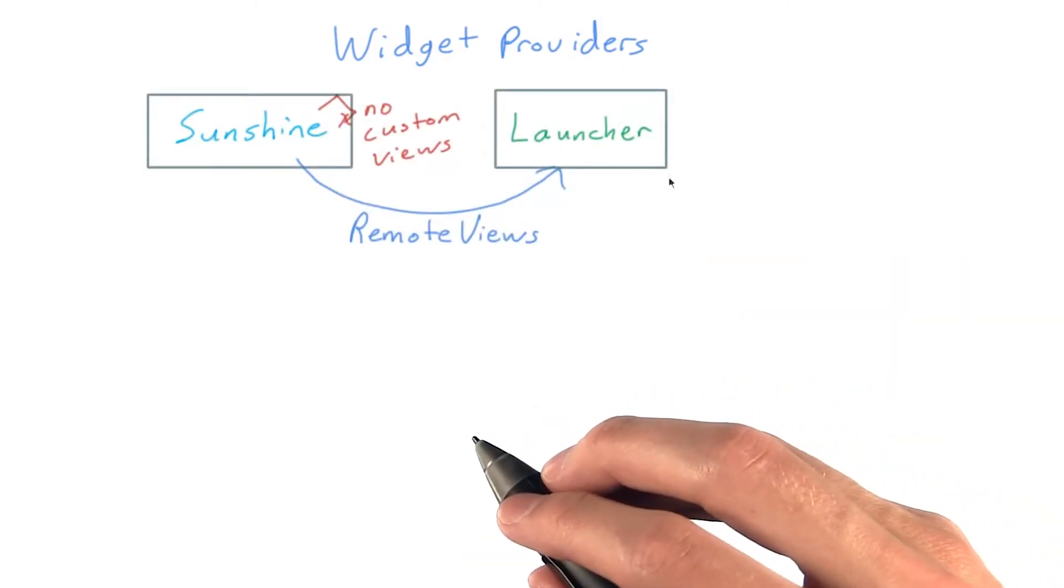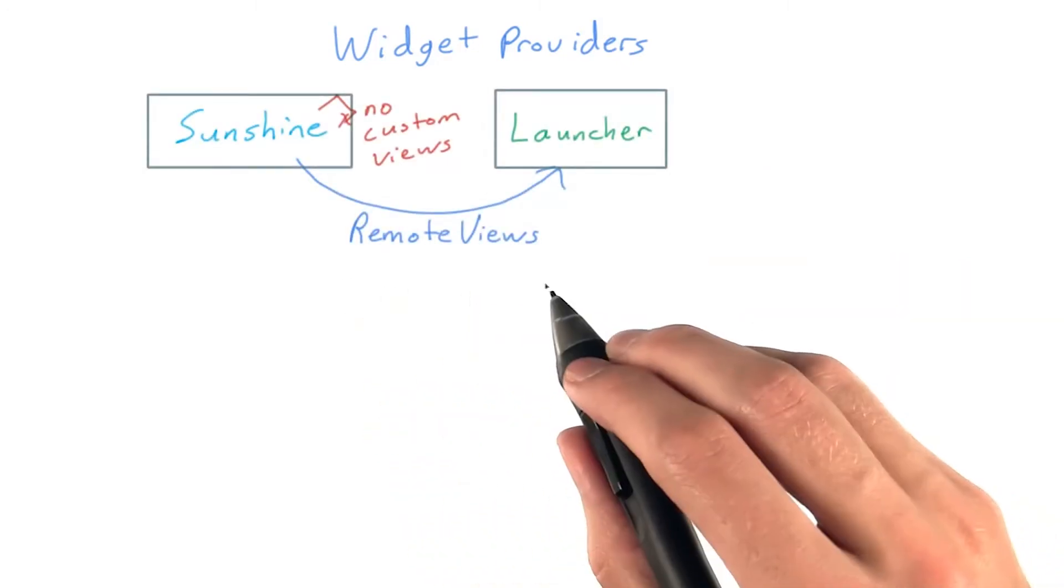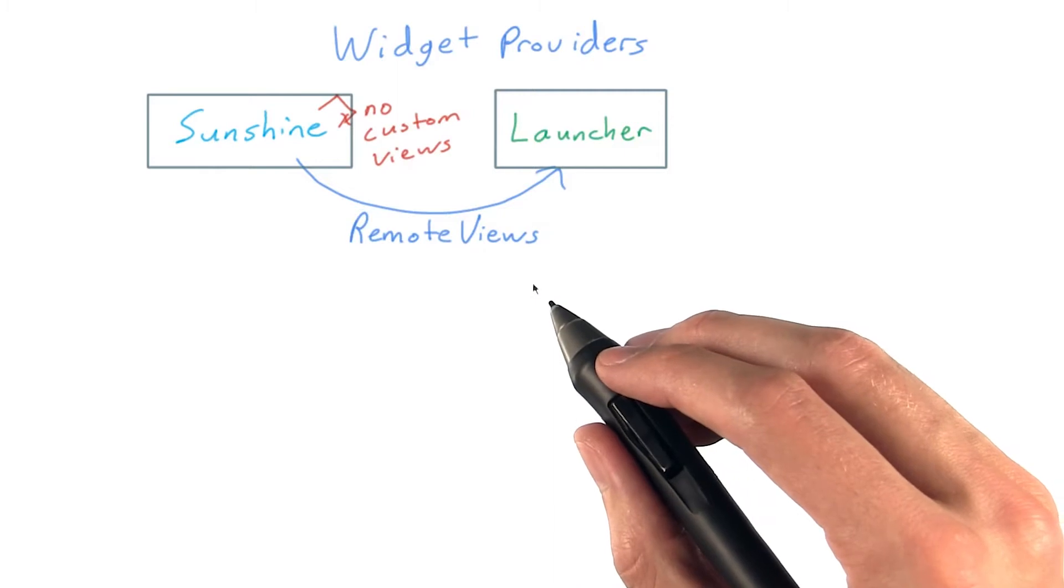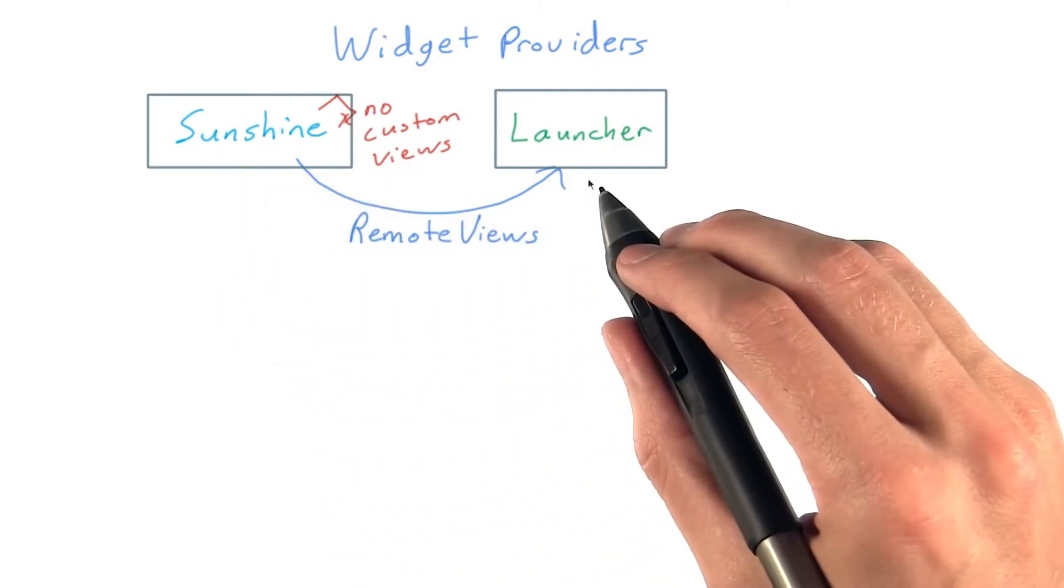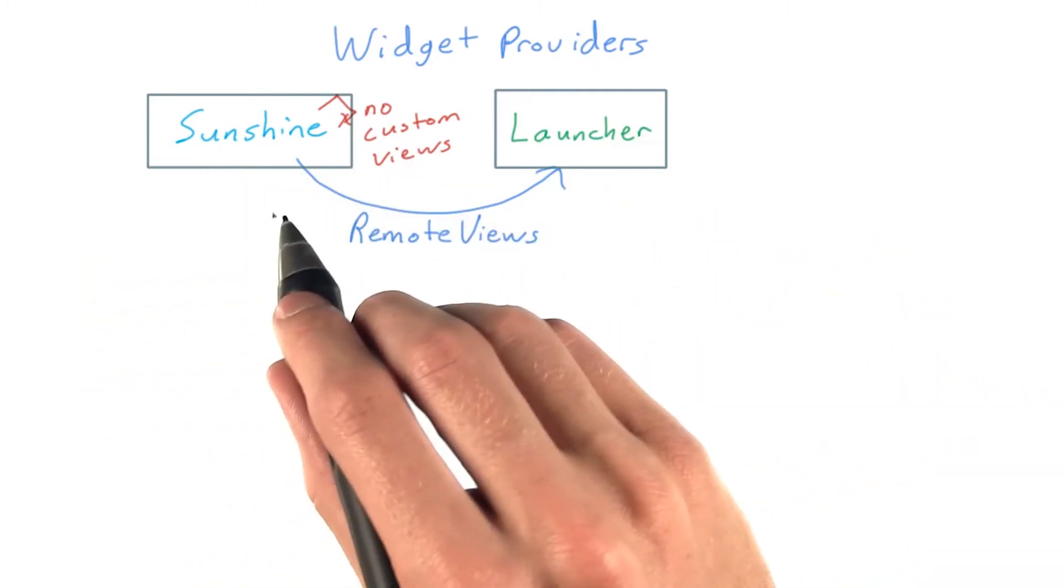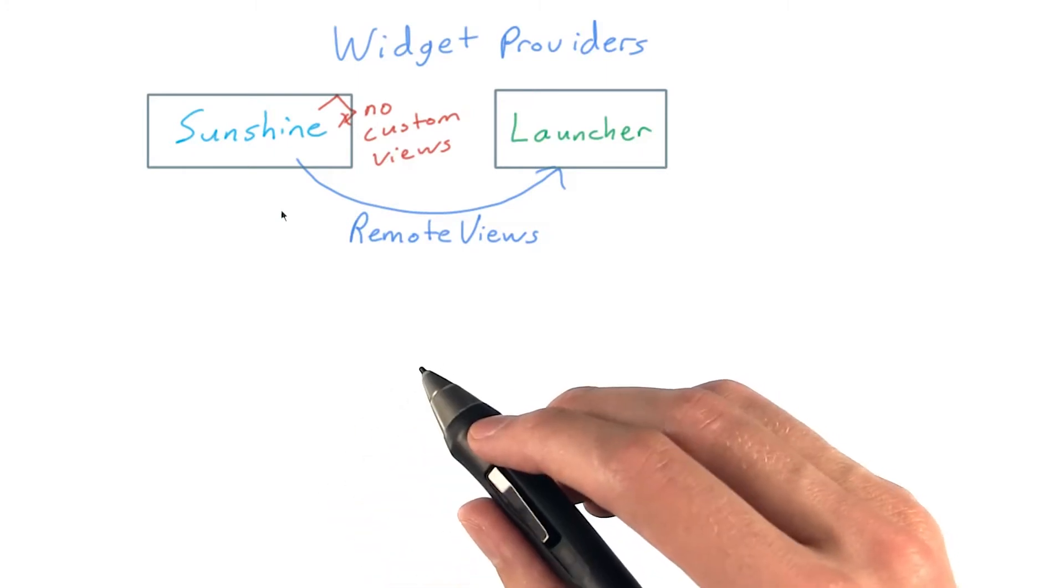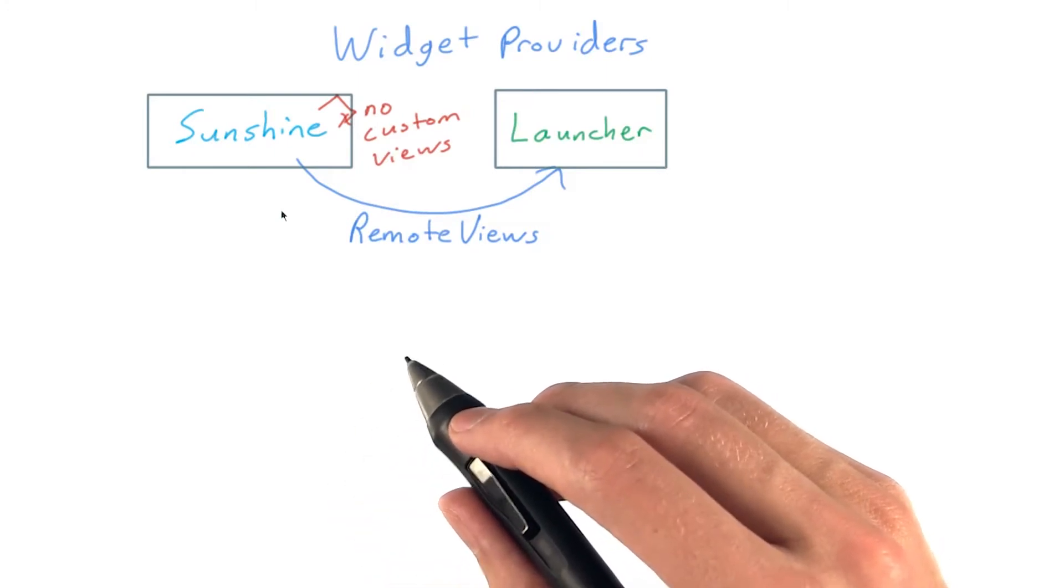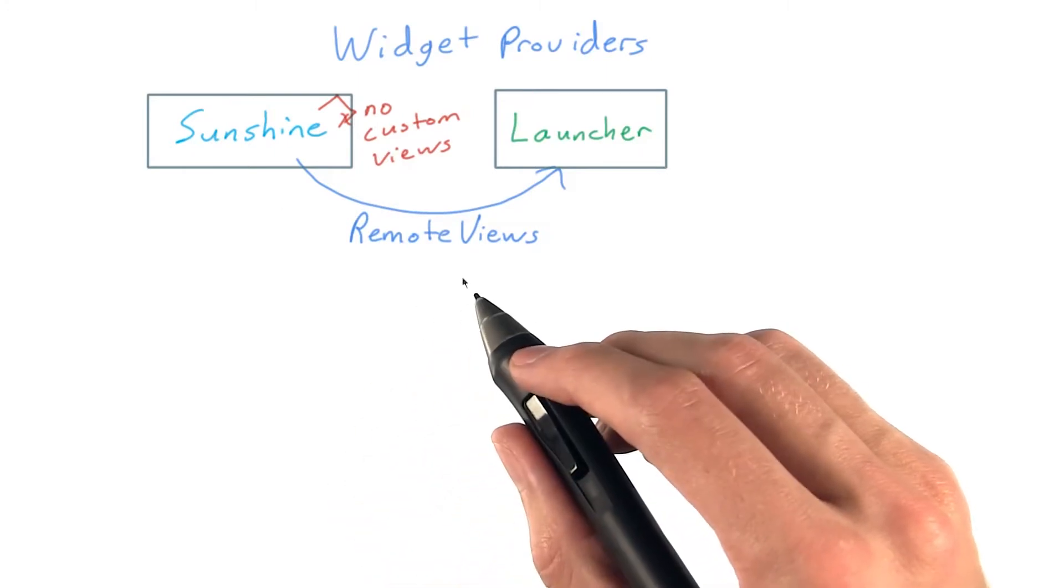It does that through the use of a special class, remote views. Because these views need to go across applications and break their traditional sandbox provided for each app, only a subset of the normal views are supported for widgets.